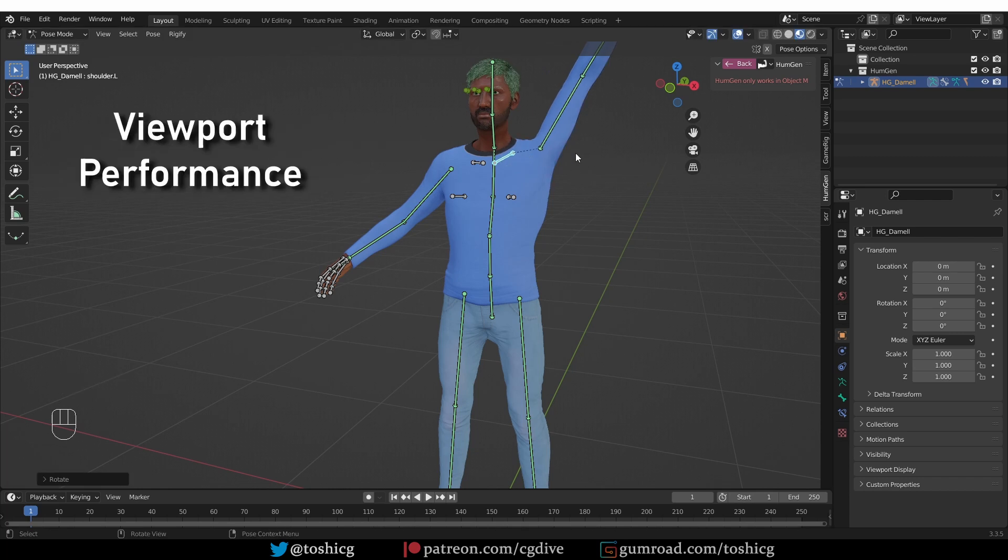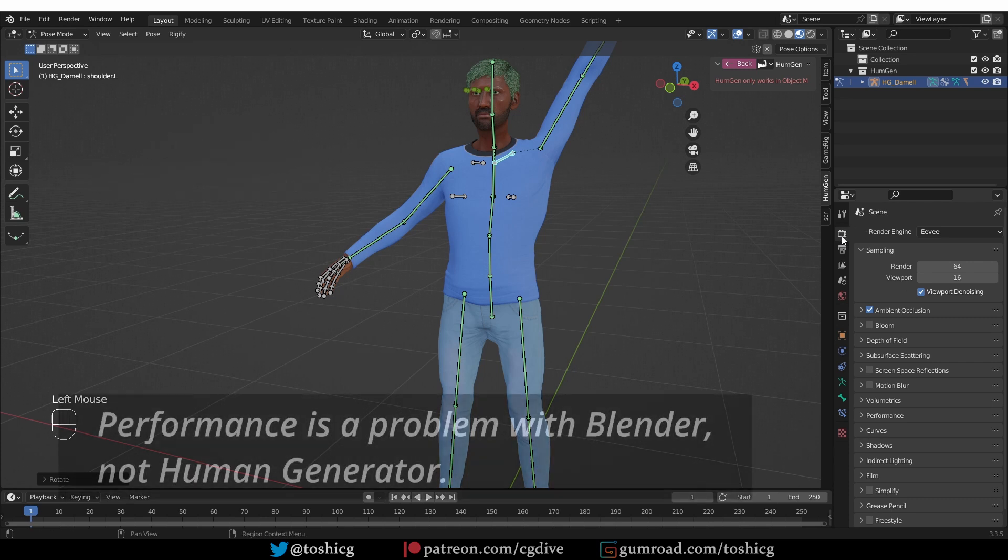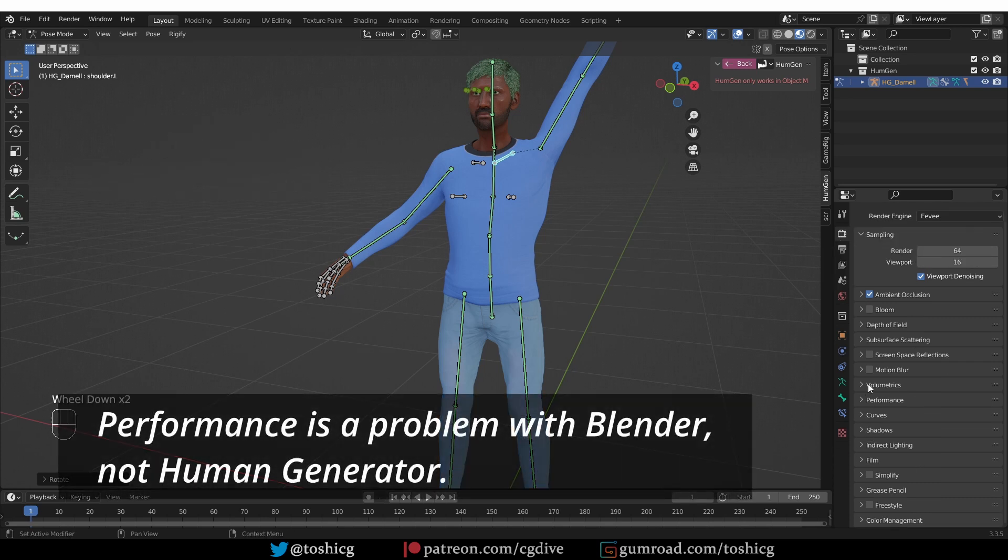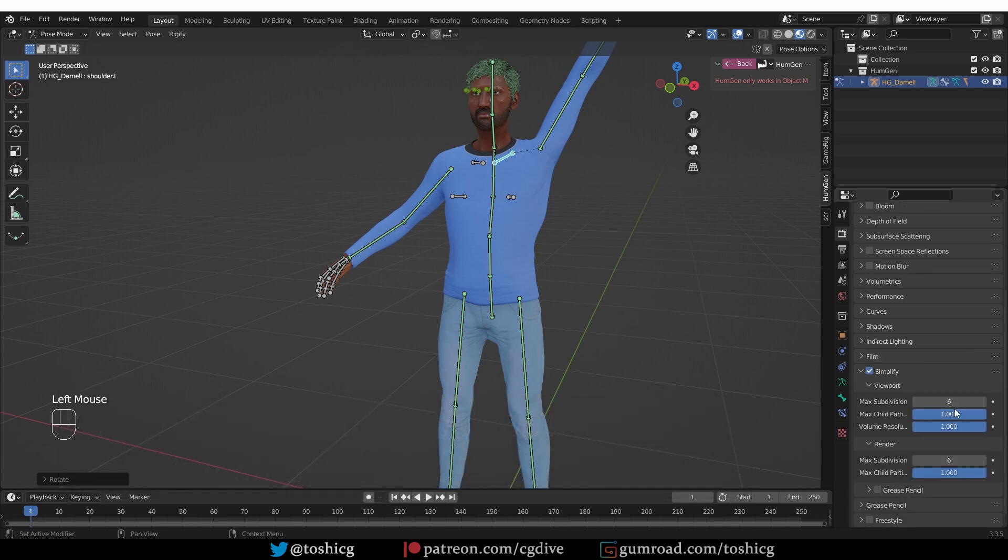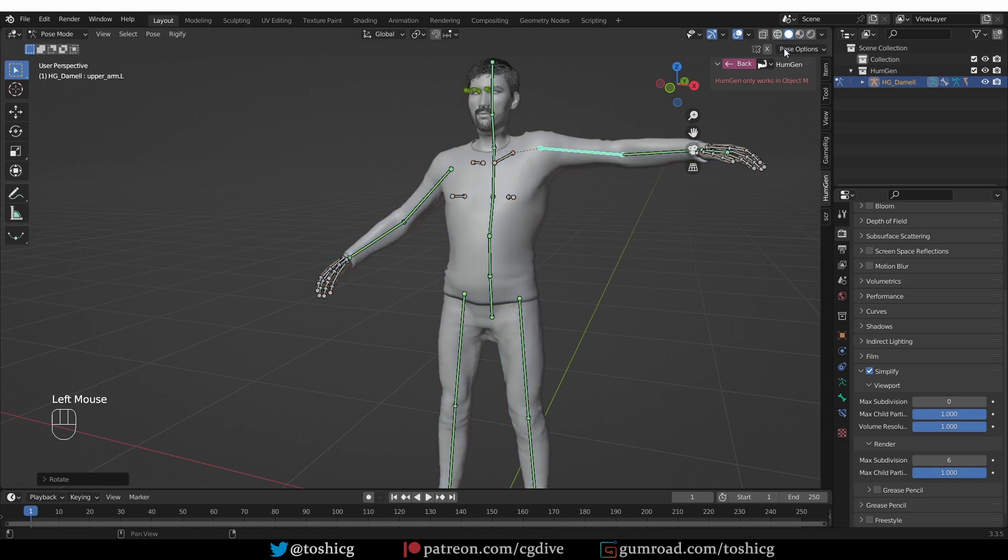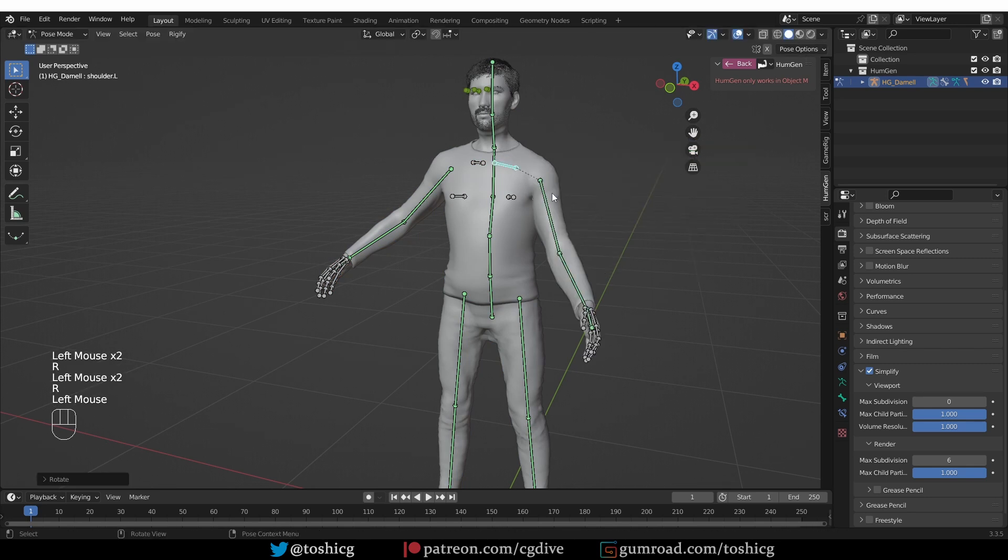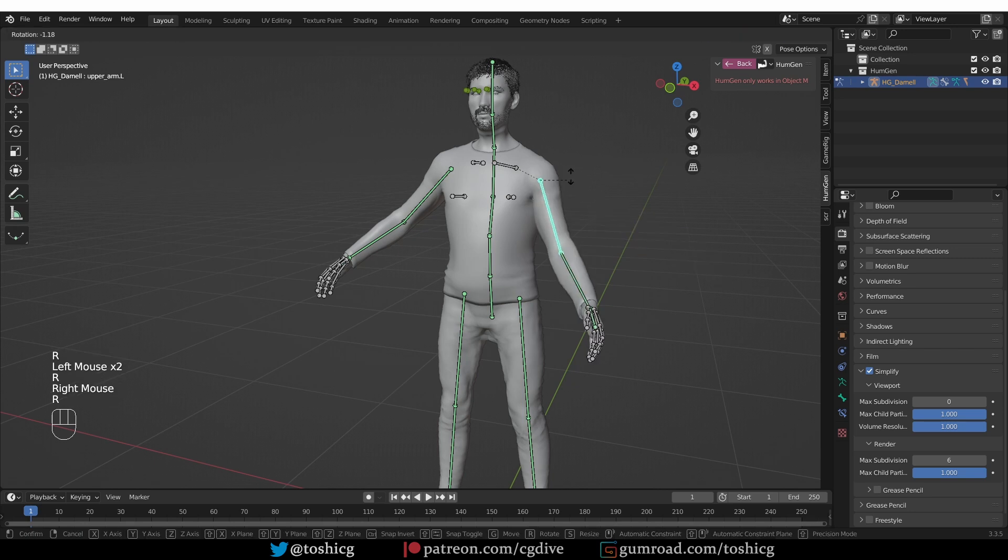Also, the viewport performance may be a little bit slow. So, what you can do about that is to go to render properties, enable simplify, expand it, and set max subdivision to zero. So, that will disable subdivision modifier in the viewport, but it will be enabled for rendering. That will make the viewport snappier. And you can also switch to shaded view and that will make it even more responsive.